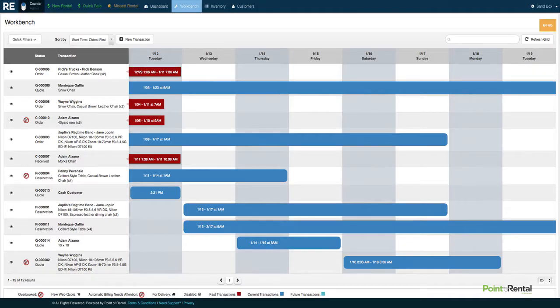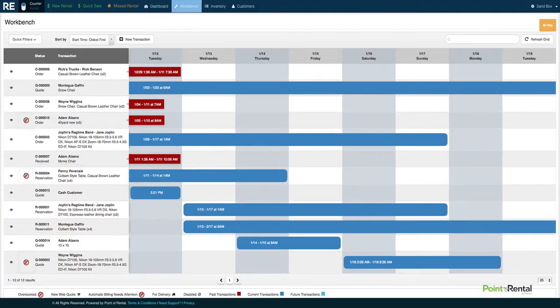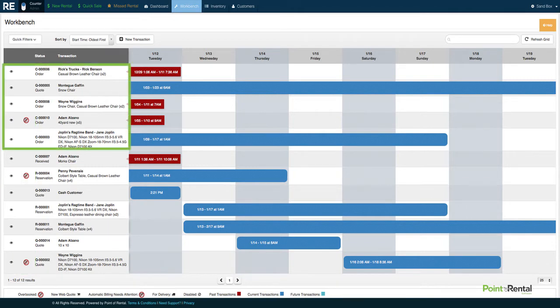This is where you'll see quotes, reservations, whether an item is overbooked, future transactions, and more.